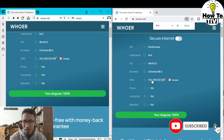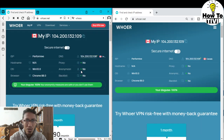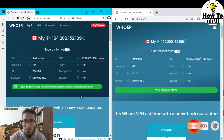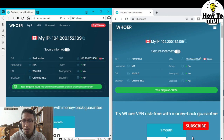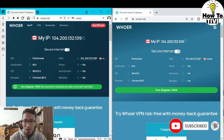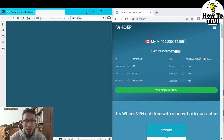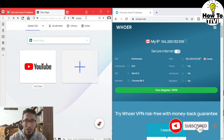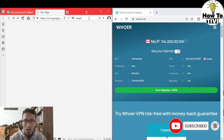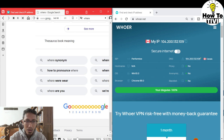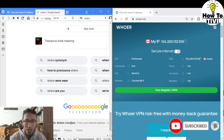And now it's a hundred percent on whoer.net! That means when you are using your PC with a VPN, there are no discrepancies between your virtual IP address and your local time zone. Let's check Google — the location says we are in Canada, BC, British Columbia.